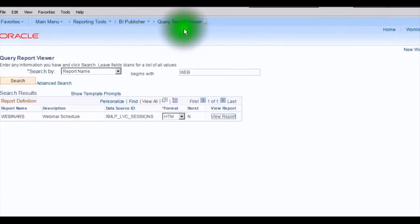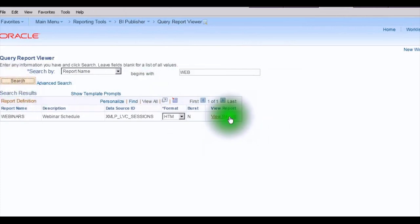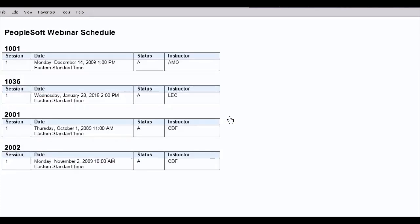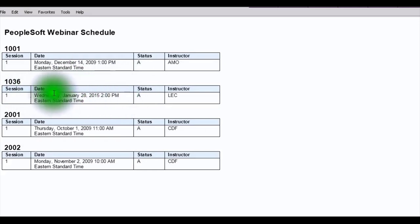So to do this, we're going to go to BI Publisher, Query Report Viewer, and we're going to view the same webinars schedule. So when we view report, this time we see that it prints out as Wednesday comma January 28th comma 2015, and we see the time. It's an Eastern standard time.